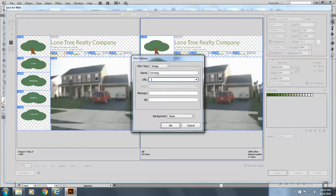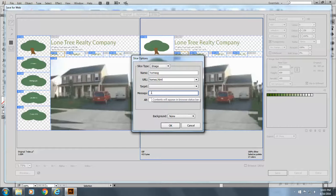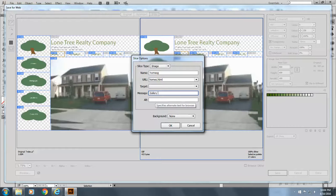It's going to go to homes.html. That's the URL where it will go. You come here. It is a gallery of homes, is the message. And you see it will appear at the bottom of the browser.